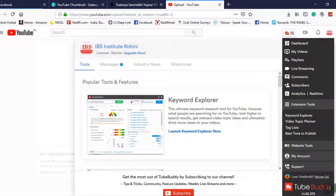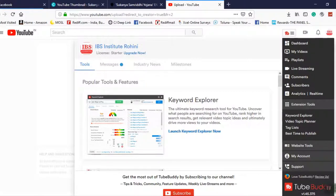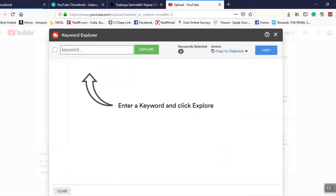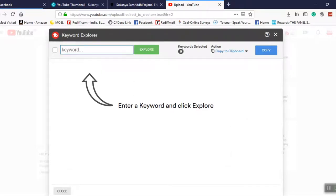Keyword explorer, video topic planner, tag list, best time to publish. Of course, you can get to know what is the best time to publish in your country. Rate the website tools, tag list. Let's go to keyword explorer because I want to show you this first.